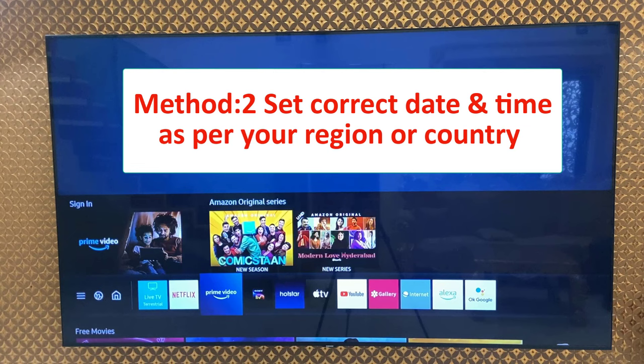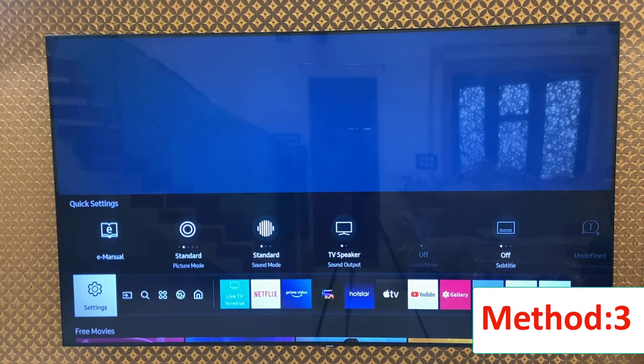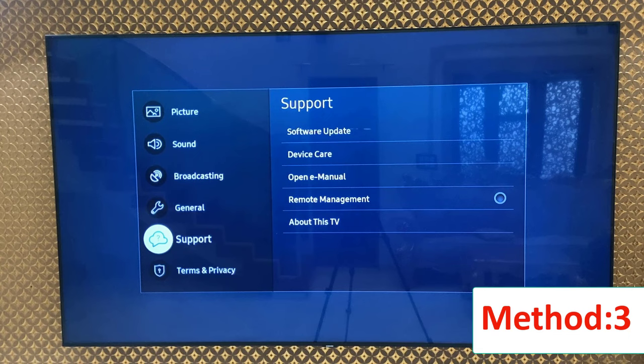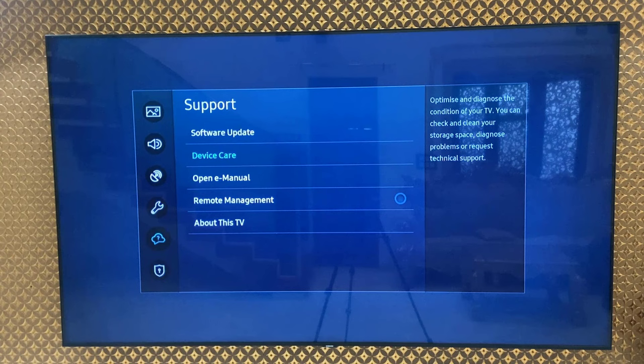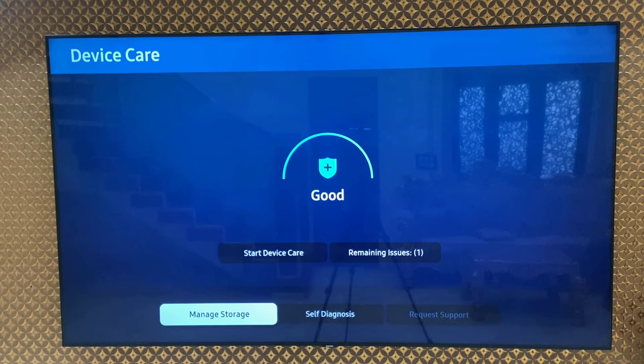If that doesn't work, then the third and important method is go to your TV settings. Open your Samsung TV settings and select Support. Under Support, select Device Care and open it. Now select Manage Storage.